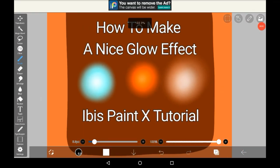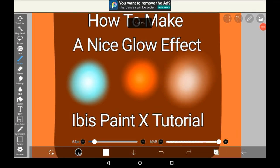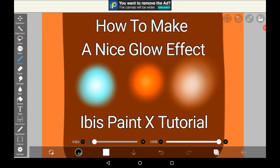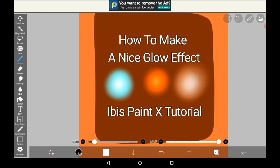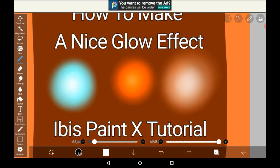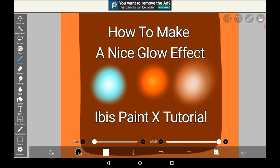Hello everybody, welcome back to my channel, or welcome to my channel if you're new. Today I'm going to be doing how to make a nice glow effect in Ibis Paint X. This was requested by a subscriber, so you know who you are.